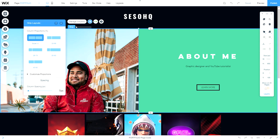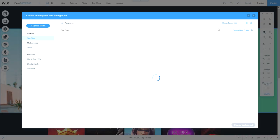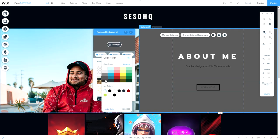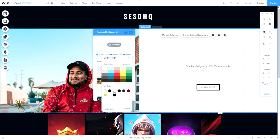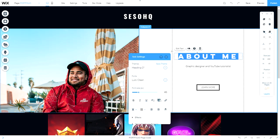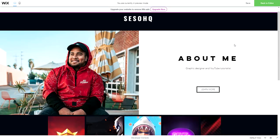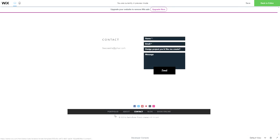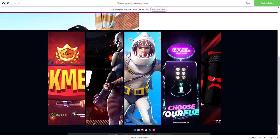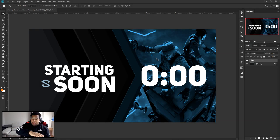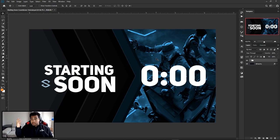All in all, Wix is a super awesome choice whether it's for a blog, a portfolio, or even a store. Check it out - it's the first link in the description. Now let's get this thing going - I'm going to start in Photoshop and then we'll throw it into After Effects.